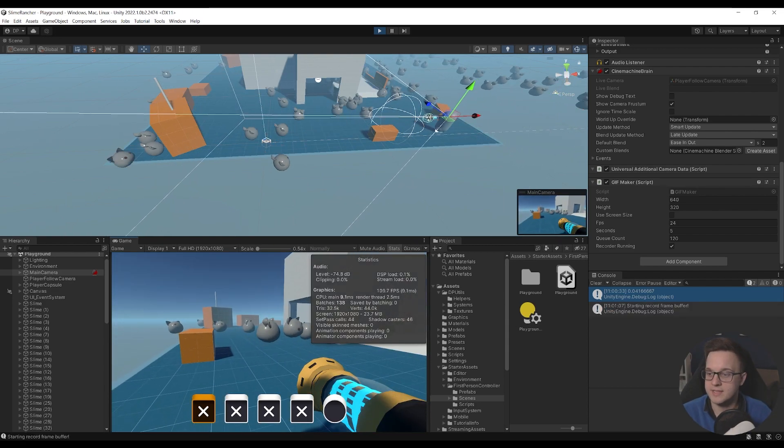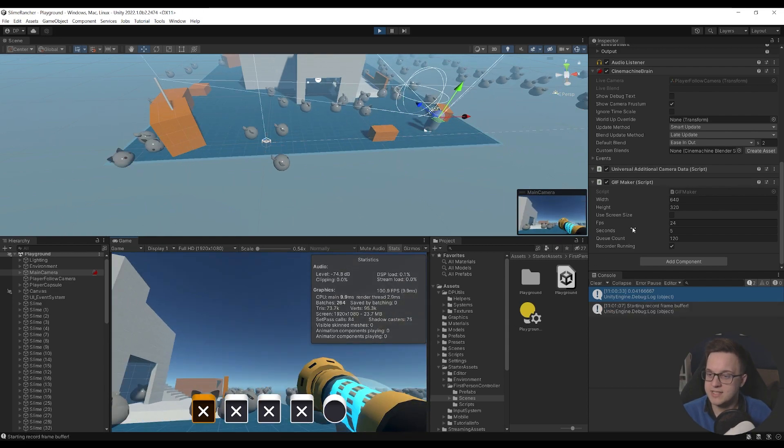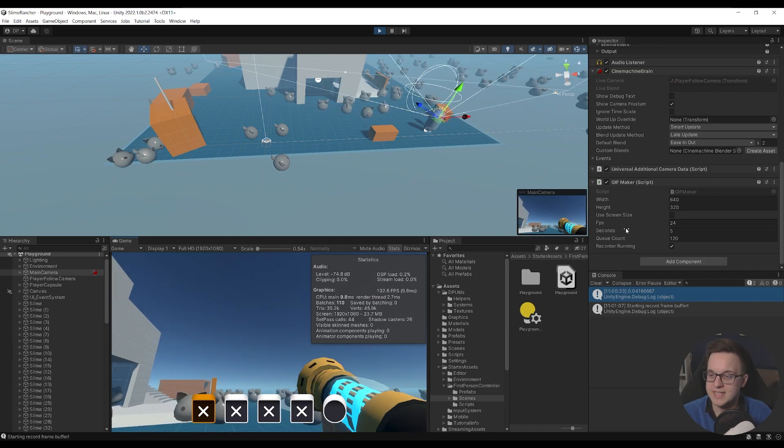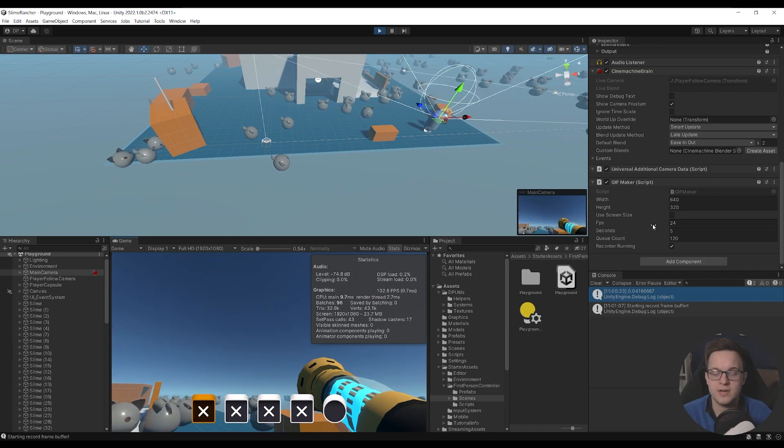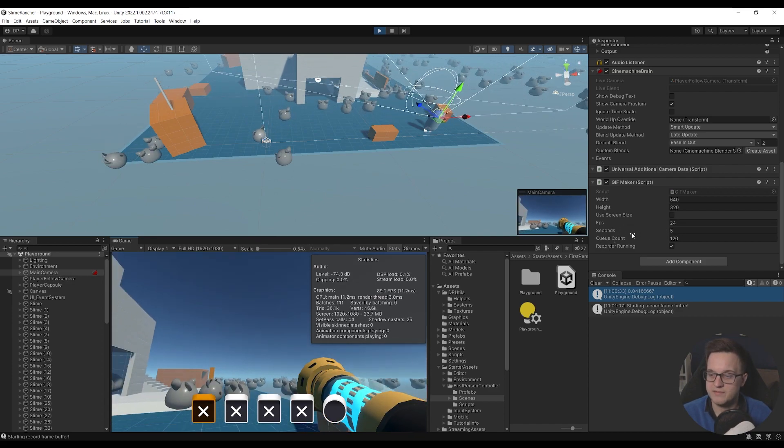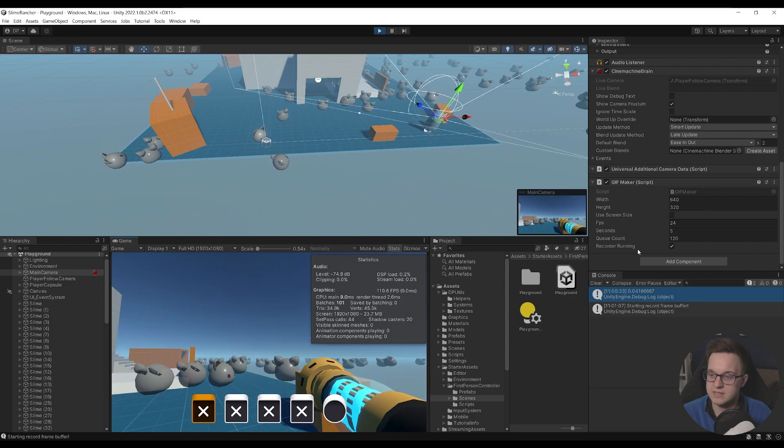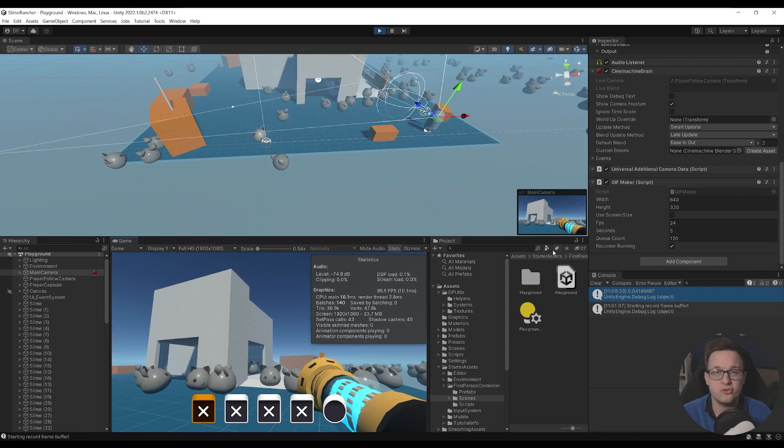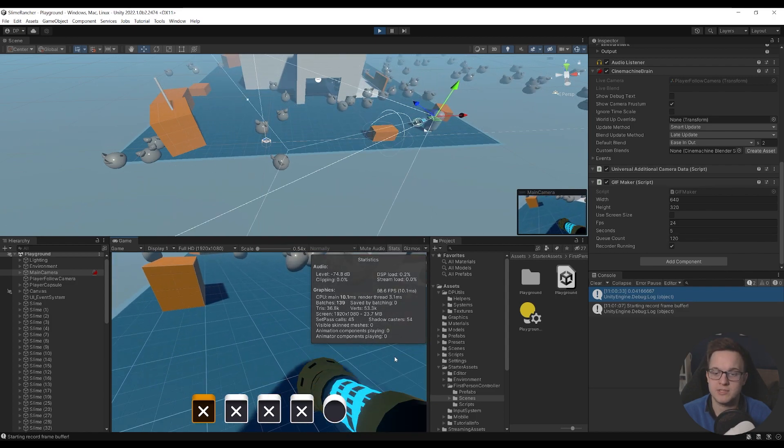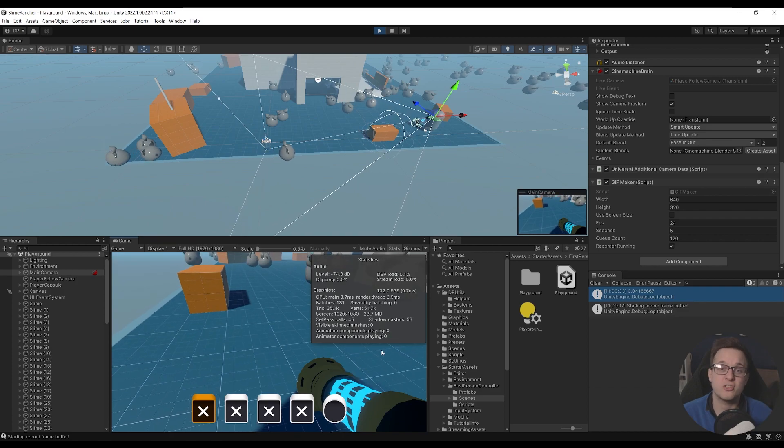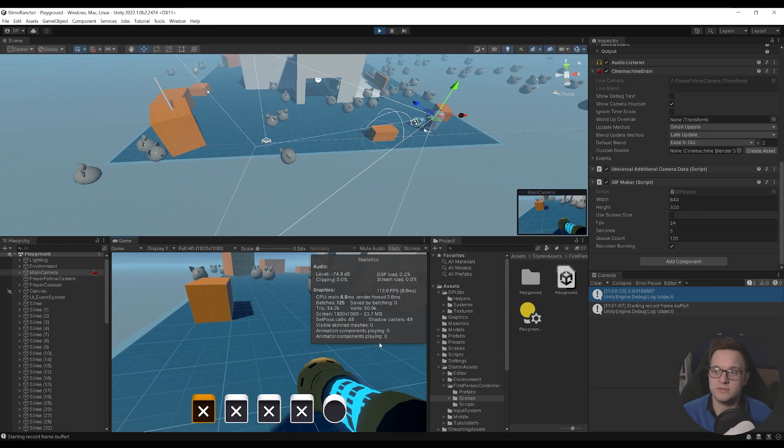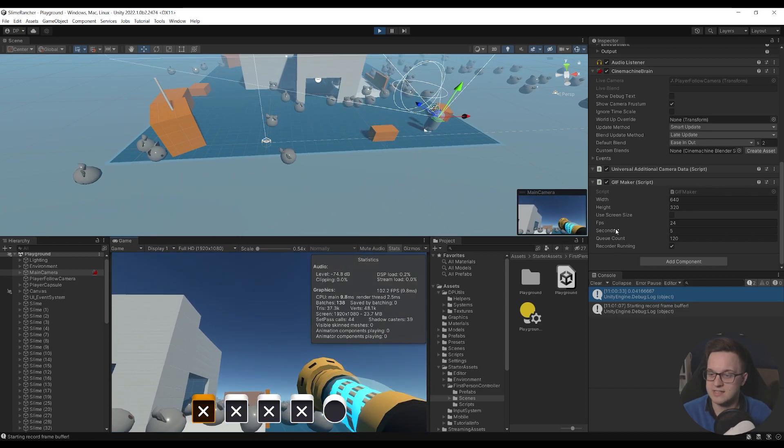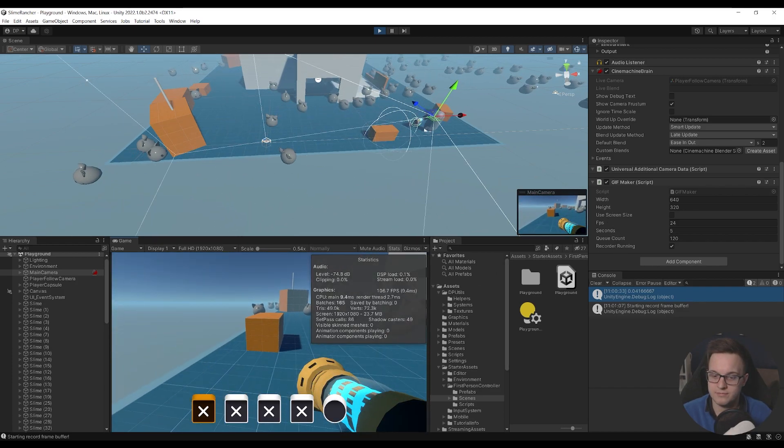So now that's recording the gameplay, and you can see over here, I've got fps, so I'm taking 24 frames every second, and I'm doing that for five seconds, and that's giving me a queue of 120 frames.